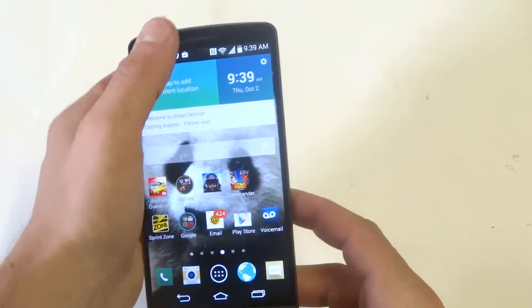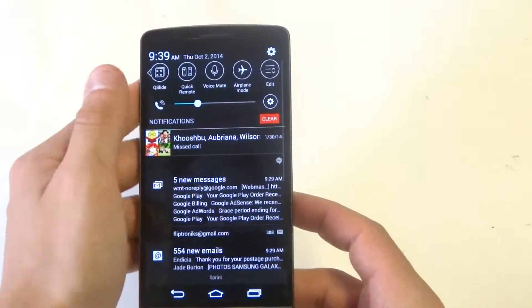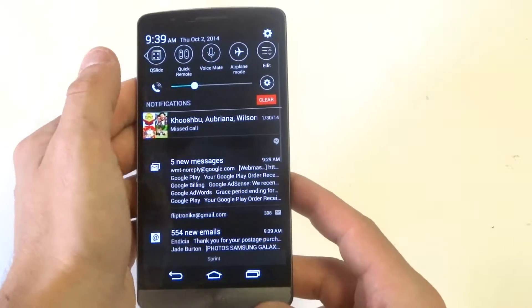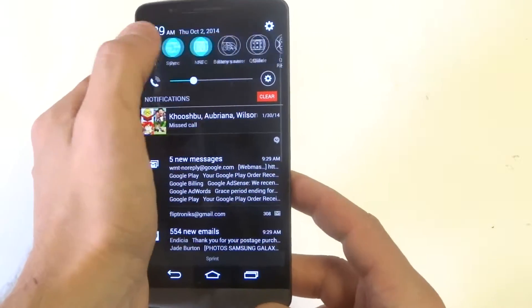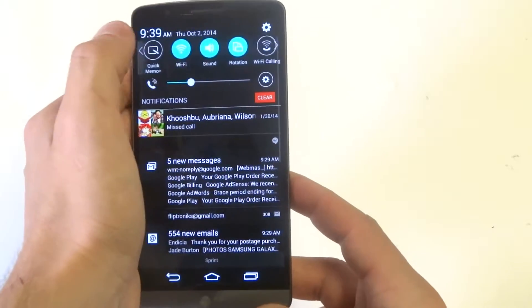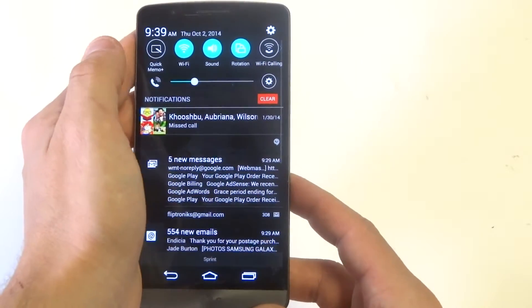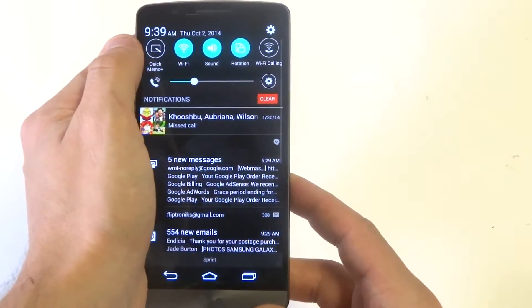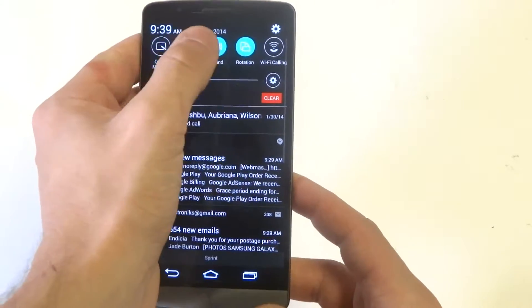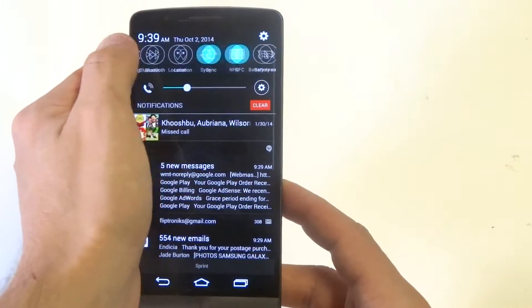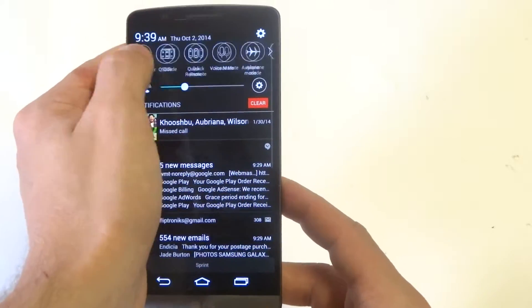Alright, so let's just pull down the notification panel here. And at the top, it should be slid over all the way to the left. What you want to do is slide to the right.